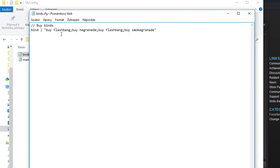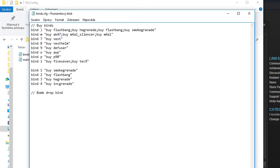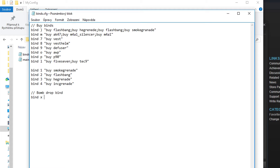I'll just copy some of the binds I have in my config: smoke grenade, flashbang, HE grenade, and incendiary grenade. The next bind I find really useful is the bomb drop bind. Basically it drops the bomb and gets your primary weapon into your hand really fast — faster than dropping the bomb normally and then switching to your primary gun. The bind is: bind X 'use weapon_c4; drop'.